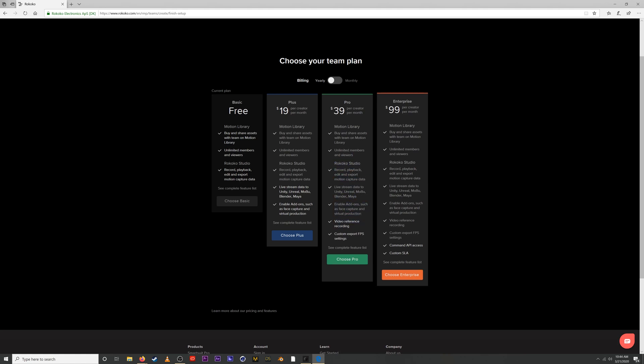The enterprise plan is our final plan here. You get access to the command API, so that means you can control Rococo Studio from within Maya or from within Blender or the other programs like Unreal Engine or Unity. And we also have this custom service level agreement package. If you have more questions about this, you can reach out to support at Rococo.com and we can answer those questions, but that's more of a specialized thing.